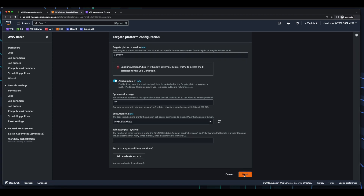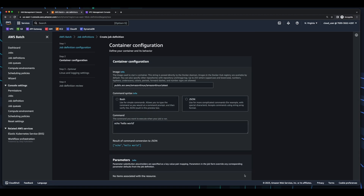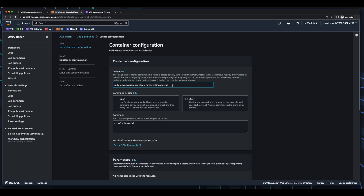And select my ECS task role, and click Next. In the container configuration for the image, I'll be using the Amazon Linux image from Docker Hub. Here for the command, which is the command that you want to execute when your job is run — when the job in your container is provisioned — I'll leave the default: echo hello world.